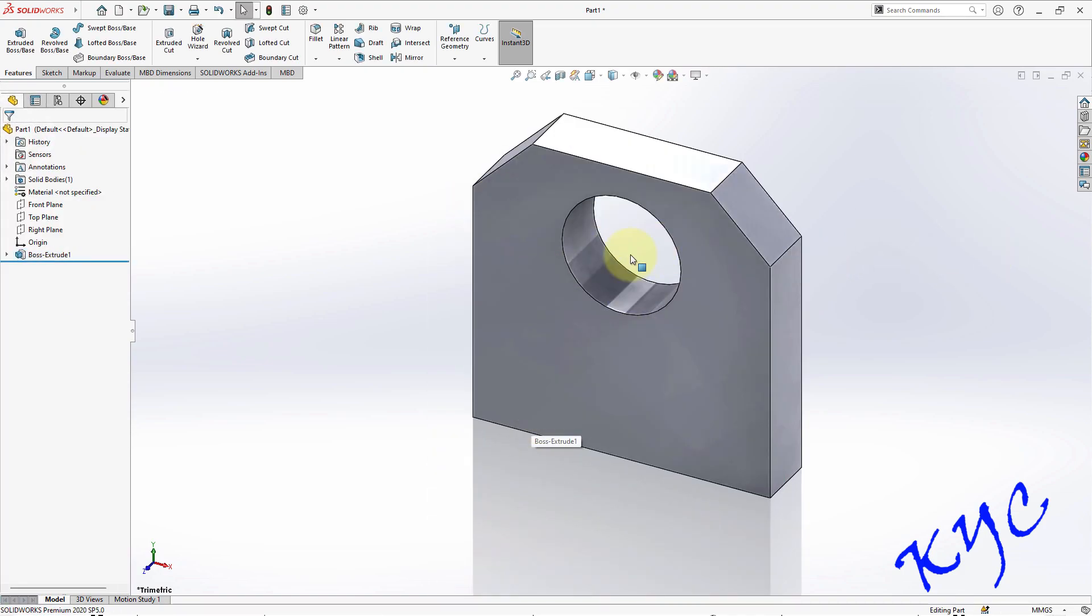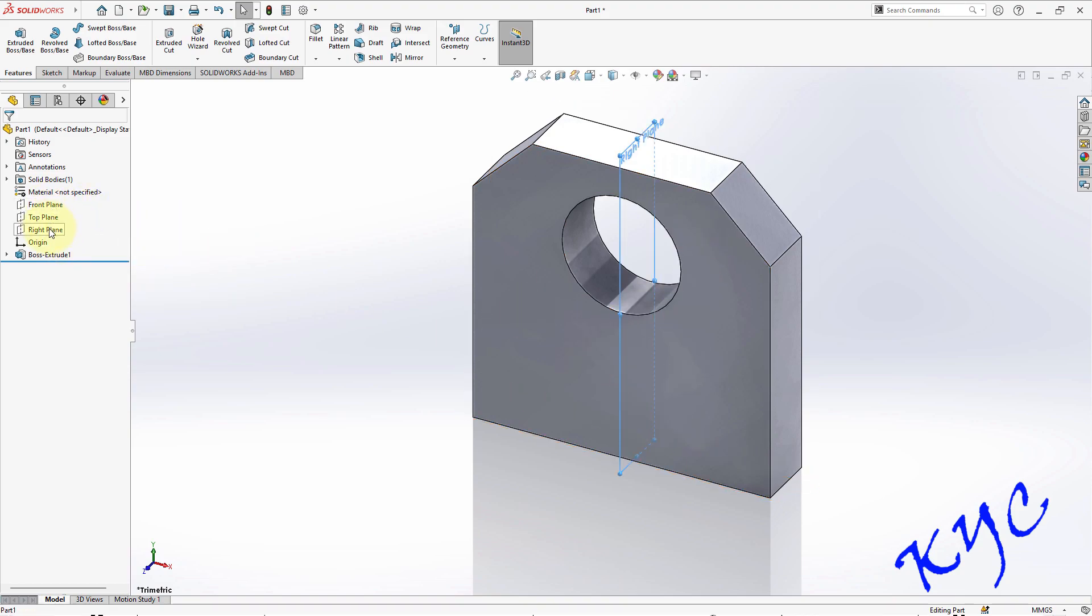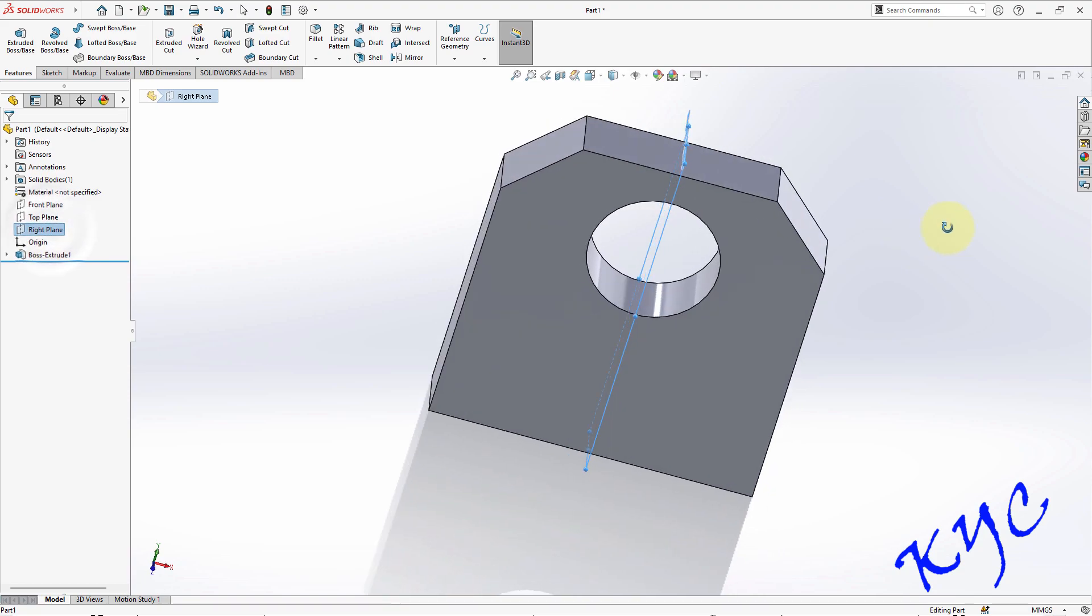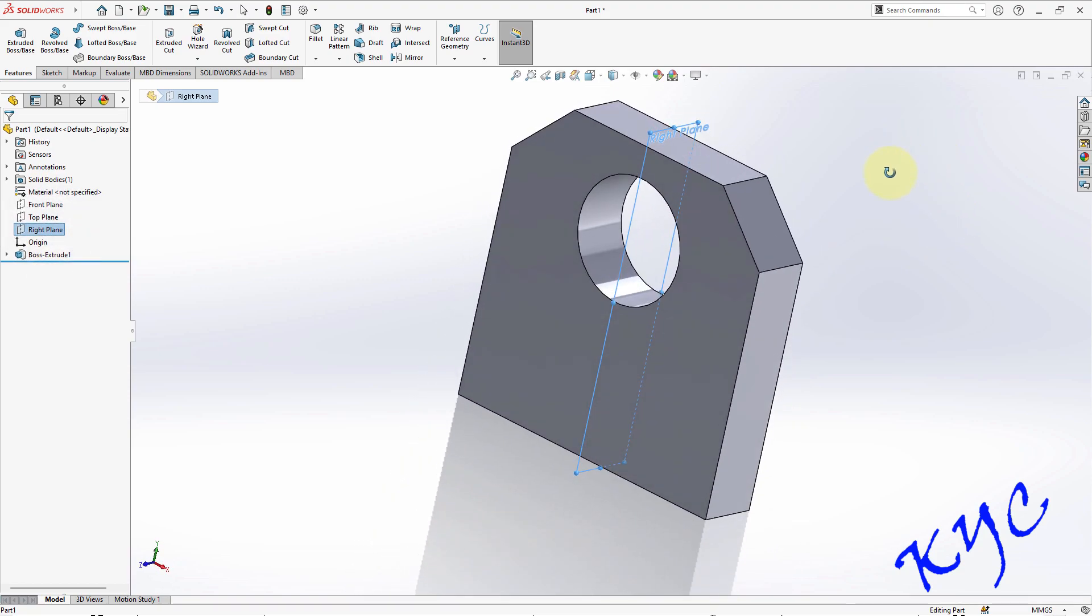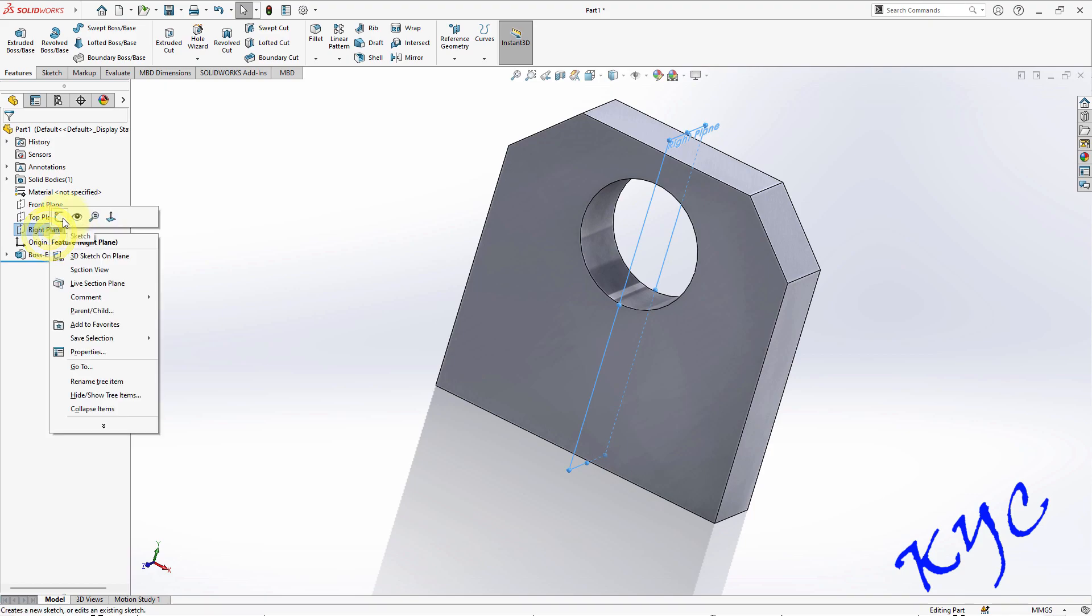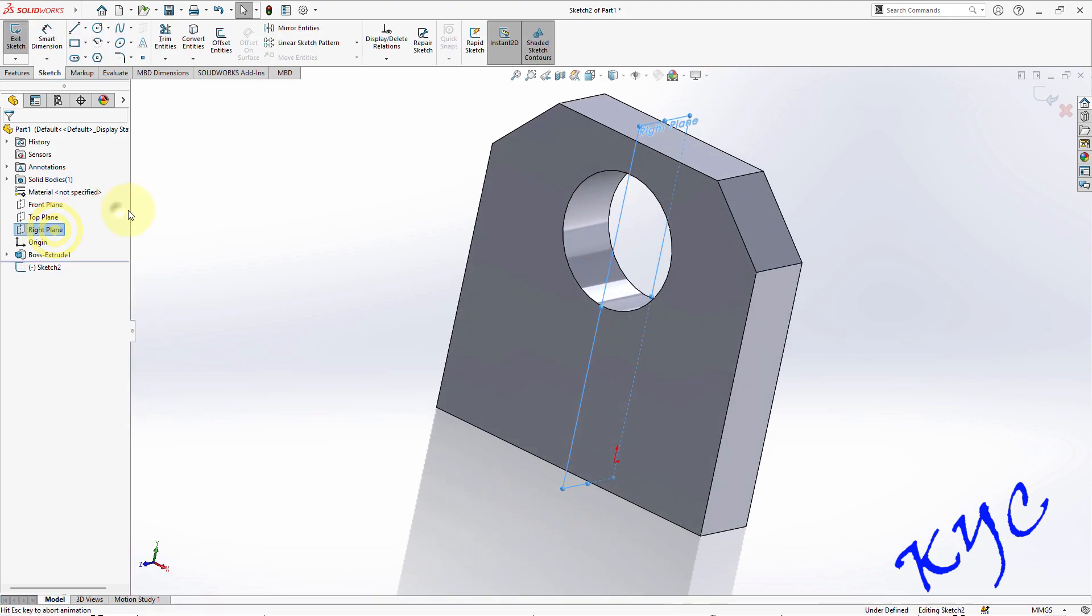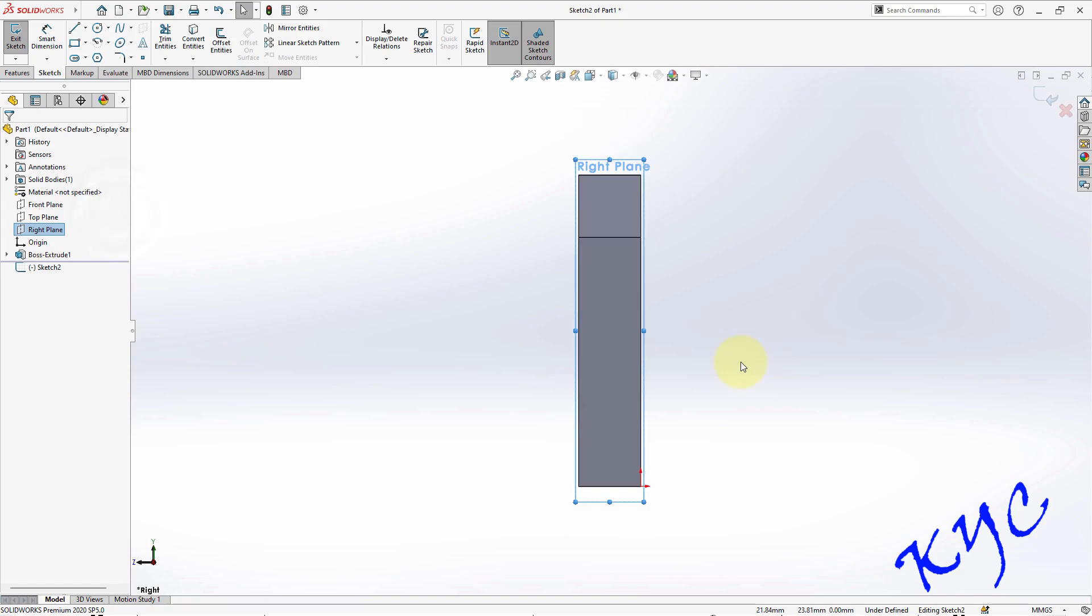Now there are so many ways to create the remaining part. I will teach you both ways. One of the ways to create is you can select your side plane as your reference plane. Since I have taken origin in the middle, the right plane will be lying in the middle. So I will right click on the plane, say sketch, normal to.